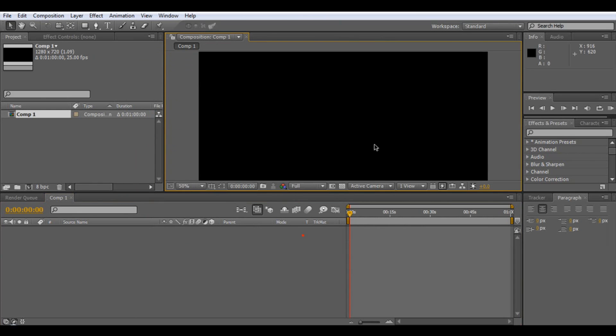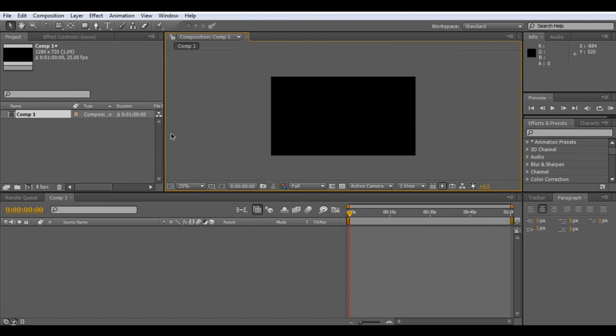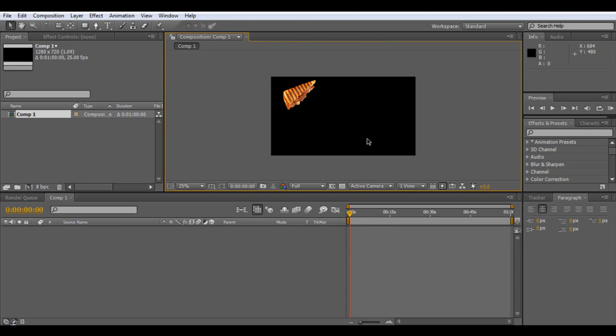So we've got our Composition. Now what we want to do is click on our Panini tool like so. And once with our Panini tool, wherever we click, you can see a Panini.